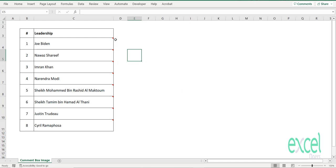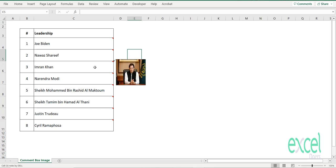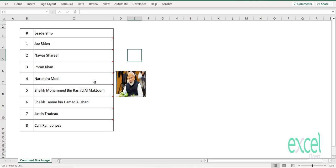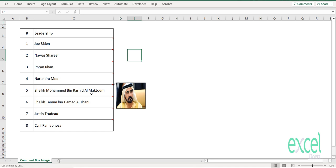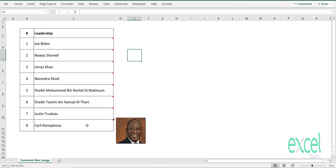When you press OK, you can see the yellow line is coming in. Just keep your cursor here: Joe Biden, Nawaz Sharif, Imran Khan, Narendra Modi, Sheikh Rashid Al Maktoum, Tamim bin Hamad Al Thani, Justin Trudeau, and Cyril Ramaphosa. All the images are now there.